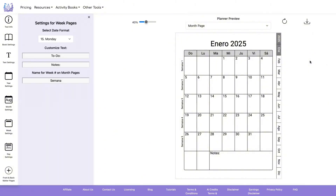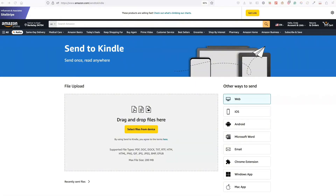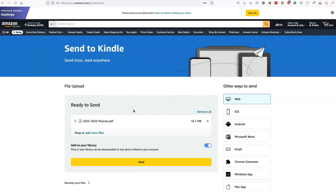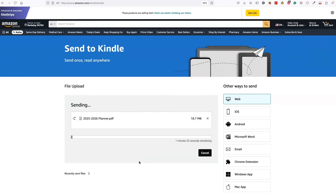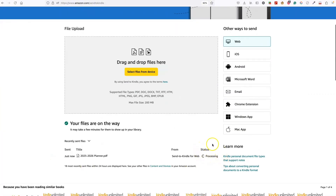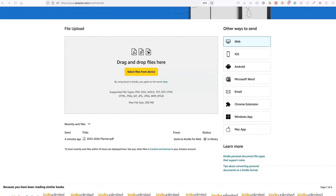Now I'm going to take you over to my Kindle Scribe and show you how to use this document on the device. To get your document to Kindle Scribe, go to www.amazon.com/sendtokindle. You may have to sign in, but once you're signed in just drag and drop your file into the box and click Send. Your file will get uploaded and you'll see a processing status, and once it finishes processing it will be available on your Kindle.